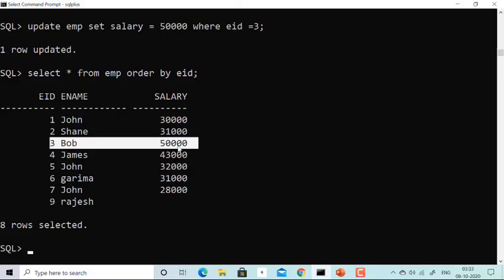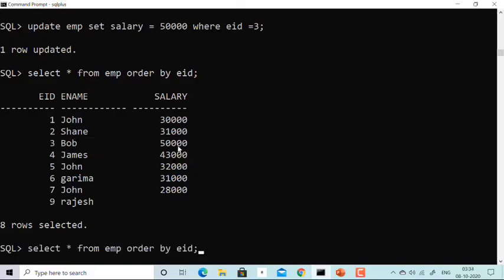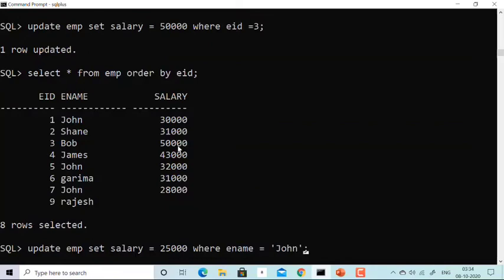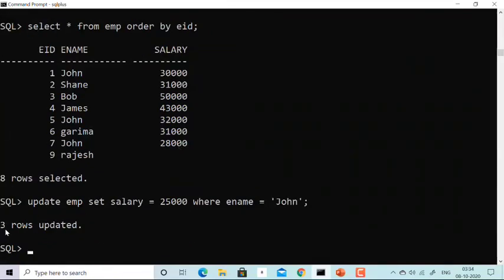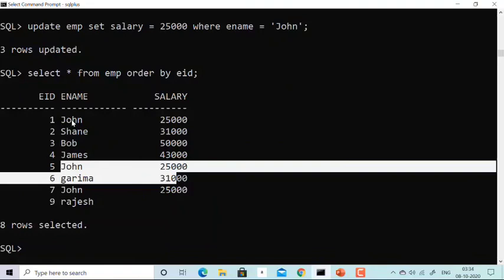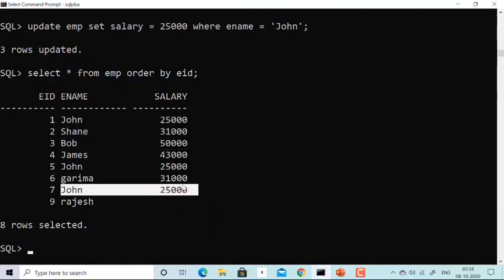Can I update more than one salary at a time? Yes. There are three Johns in my table. I'll run: UPDATE imp SET salary = 25000 WHERE ename = 'John'. Three rows updated — because there are three Johns. Now all three Johns are getting twenty-five thousand.